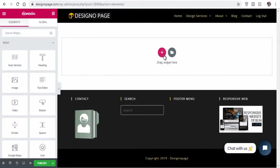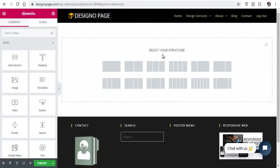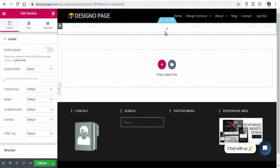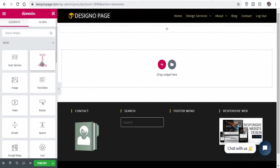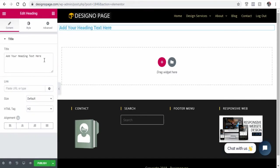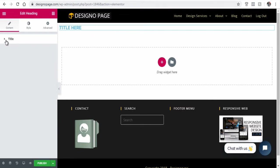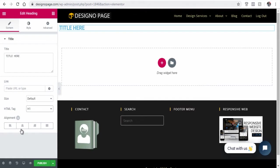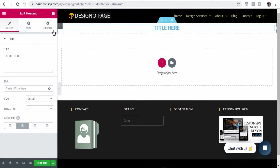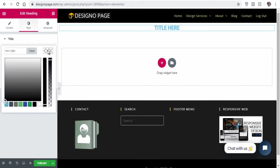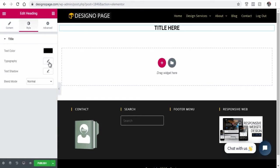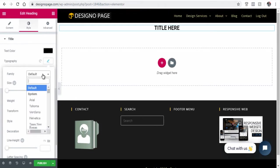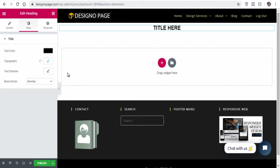First, click the plus icon and add a section. Next, add a heading container and customize the text. Let's change the heading tag from H2 to H1 and increase the heading size. Next, center align the heading text. Select Style and change the color, font family, and font size to suit your preference.